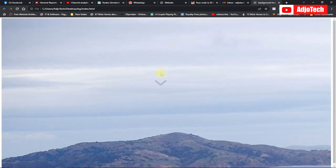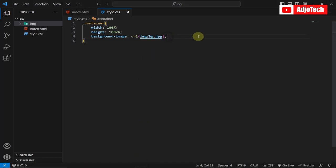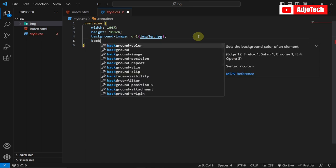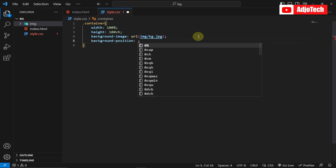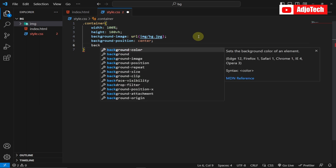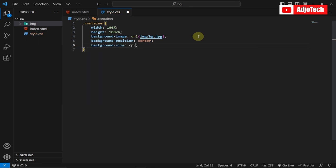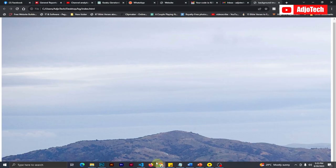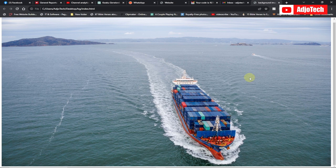If I save this and reload the browser, I can see my image, but it's very large and I want it to fit onto my webpage. To do this, I'll add two new properties: background-position set to center, and background-size set to cover. Now if I reload the browser, the image fits onto the page.